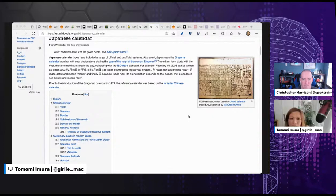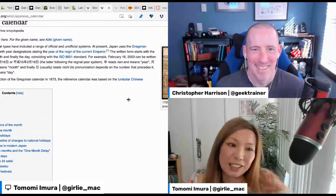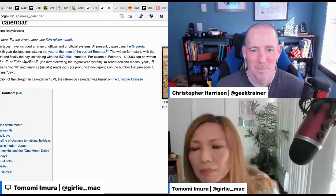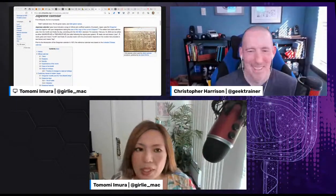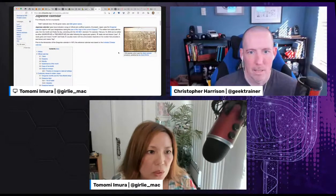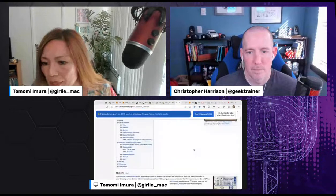Japan stopped using the lunar calendar around 150 years ago when it adopted the Gregorian calendar during modernization. People in Japan do use the Gregorian calendar — so this year is 2021 CE. But today, October 6th 2021, is actually called Reiwa 3 in the Japanese Imperial calendar. Japan uses both the Gregorian calendar and their own Japanese Imperial calendar, which is based on the Emperor's reign.